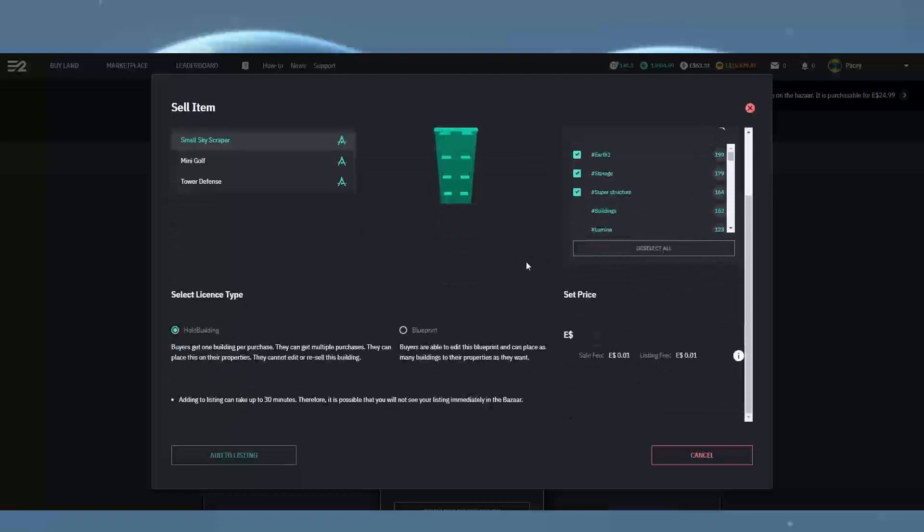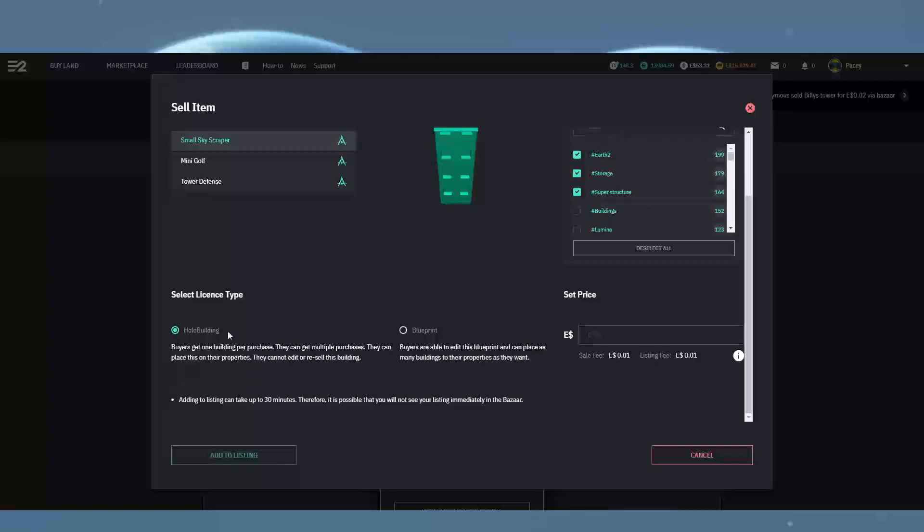Below this we have license types. Selecting holo building gives the buyers one building per purchase, but they can get multiple purchases. They can place this on their properties, but they cannot edit or resell this building.